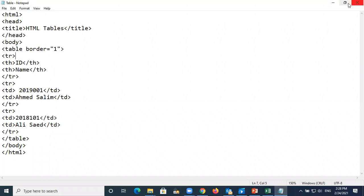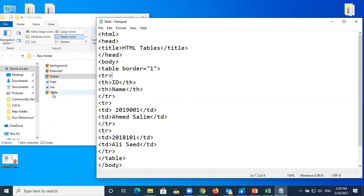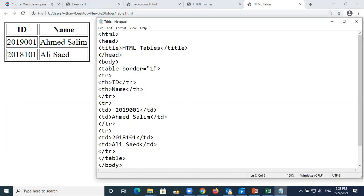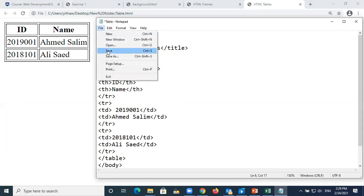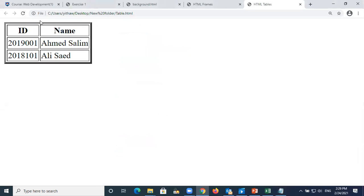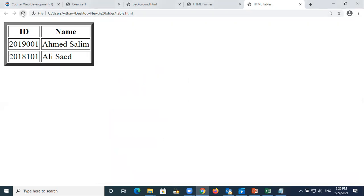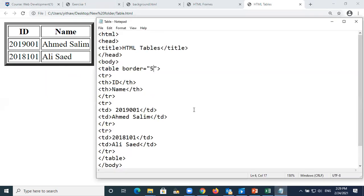Let's open the browser and run it. You can see the table we just created. Now let's change the border to three and save - the outside border becomes very thick and dark. If you put border five it becomes even thicker. Only this number changes - everything else in the table tag is fixed.